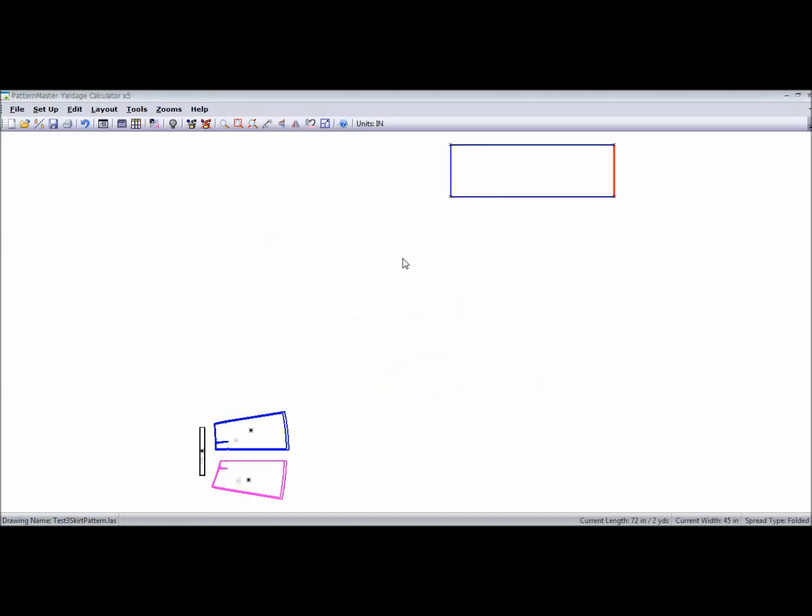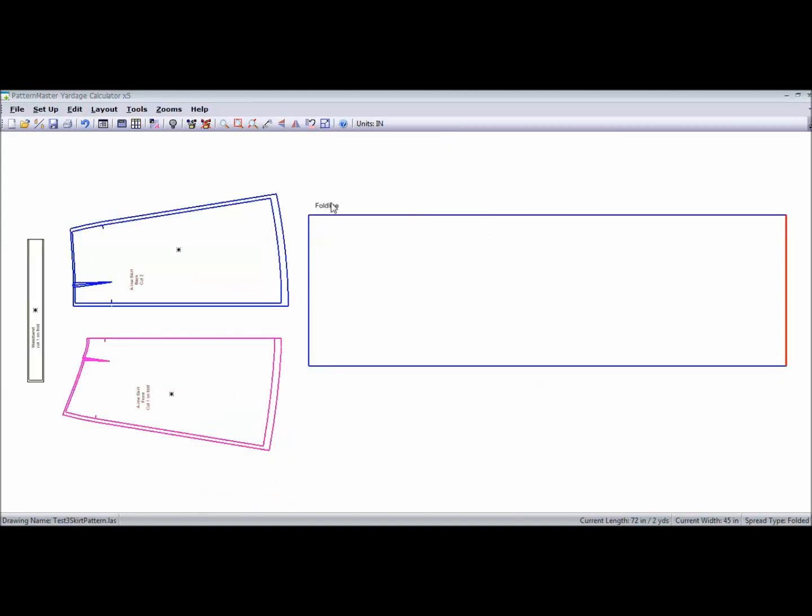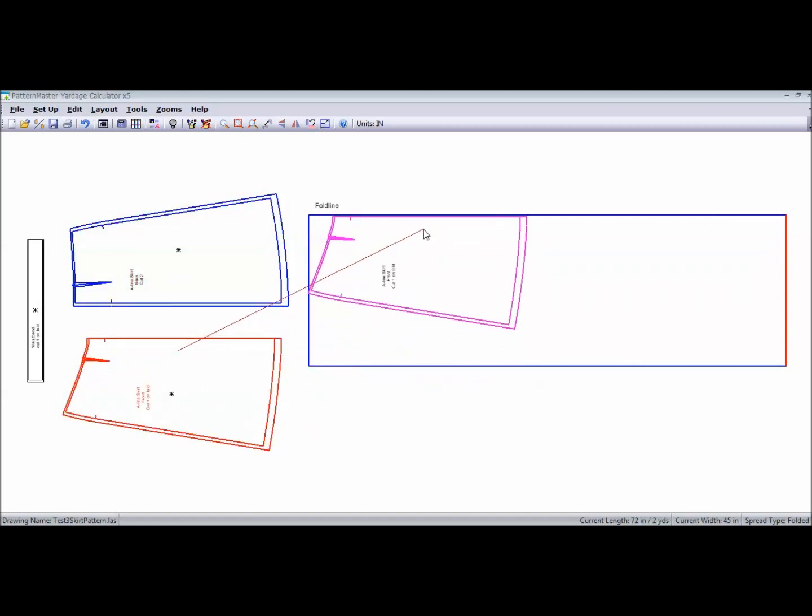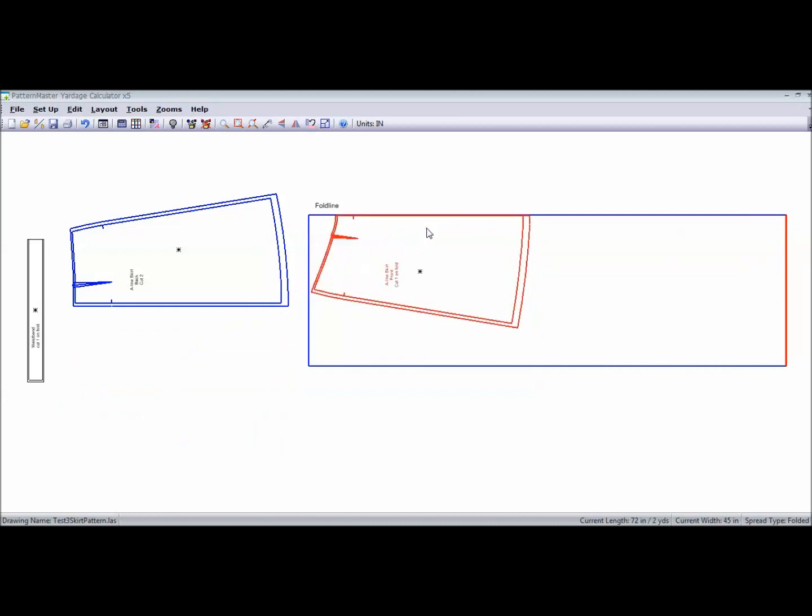And as you can see up here, it has given me my fabric layout. And it's telling me that this is my fold line. So I'm going to move my pieces. Lay my pieces out on the fabric to see how much, to determine how much I need.